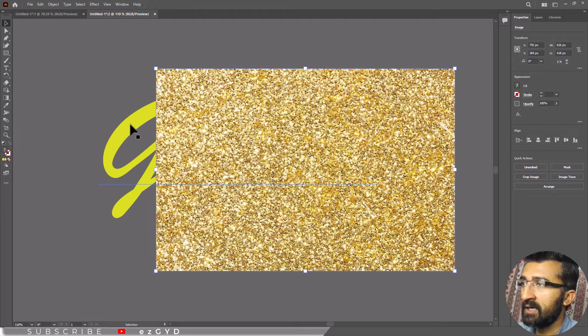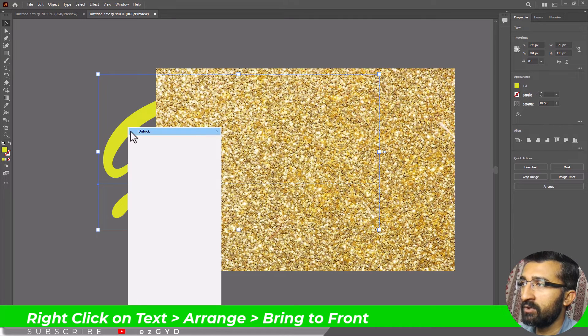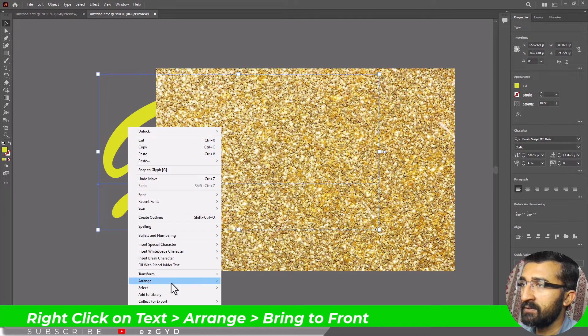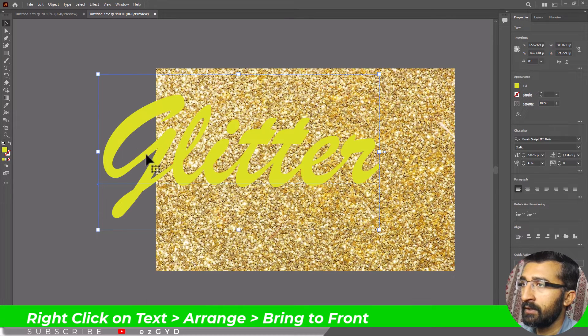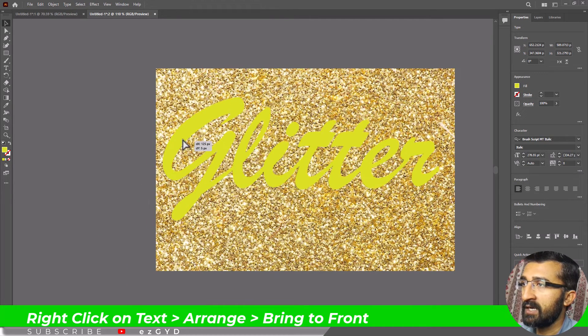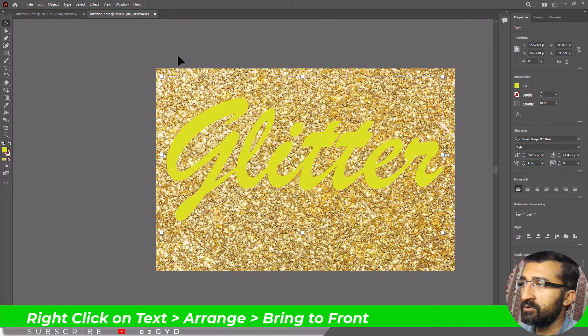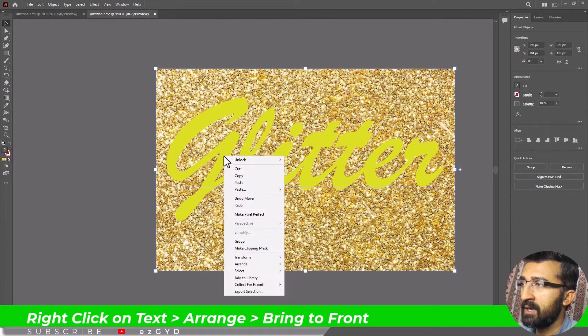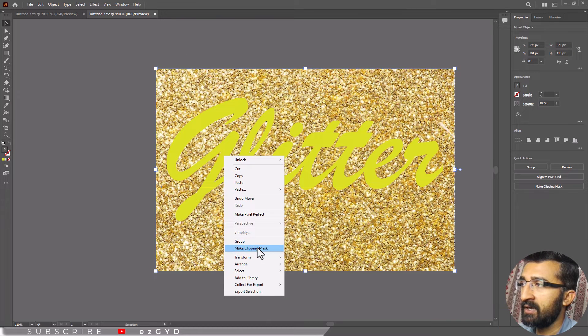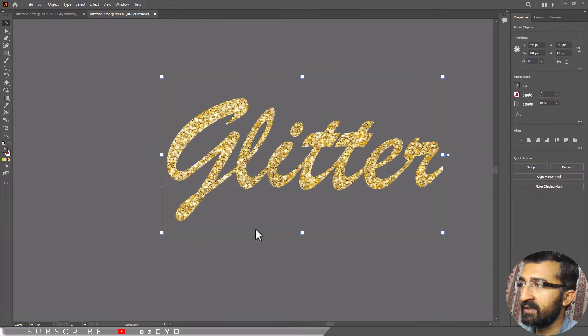Now make sure that our text is on top of the image. Now select both and choose Make Clipping Mask, and our glitter text effect is ready.